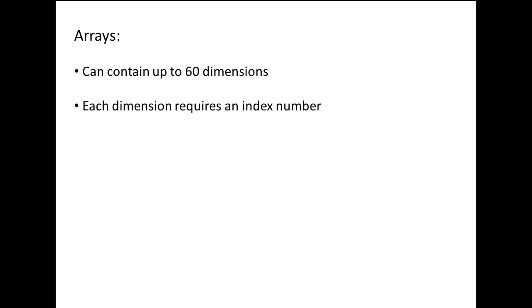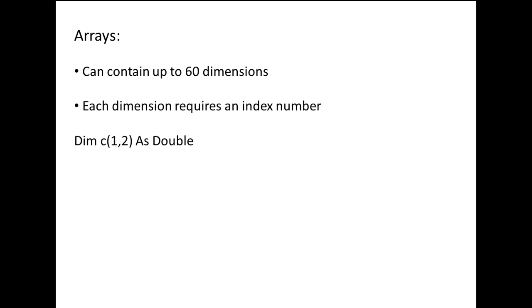When you declare a two dimensional array, you must specify two numbers. The first number determines the number of rows in the array, and the second number determines the number of columns in the array. Dim C(1,2) as double creates a 2x3 array named C that stores numbers with decimal points.